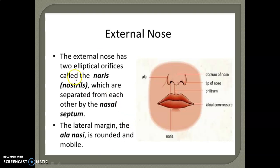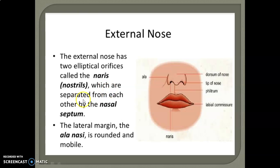The external nose has two elliptical orifices called nares and nostrils, which are separated from each other by the nasal septum.